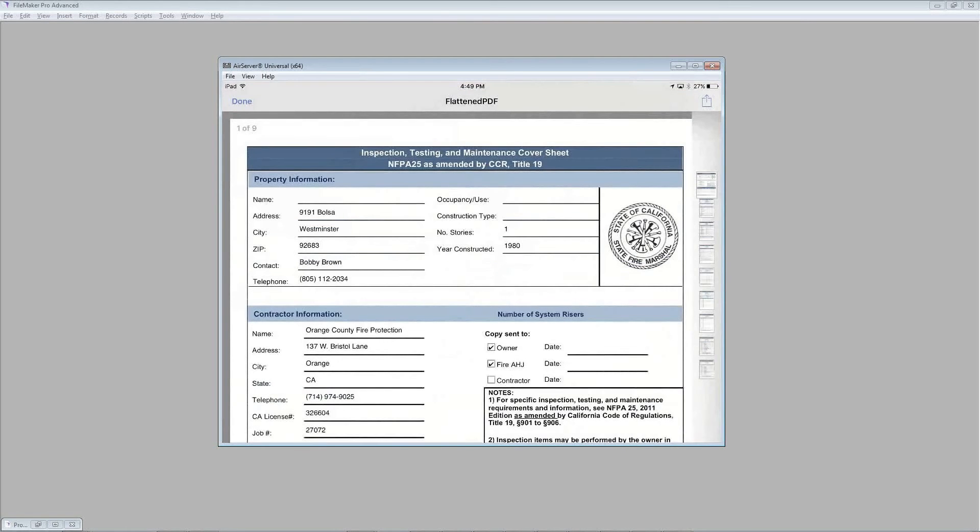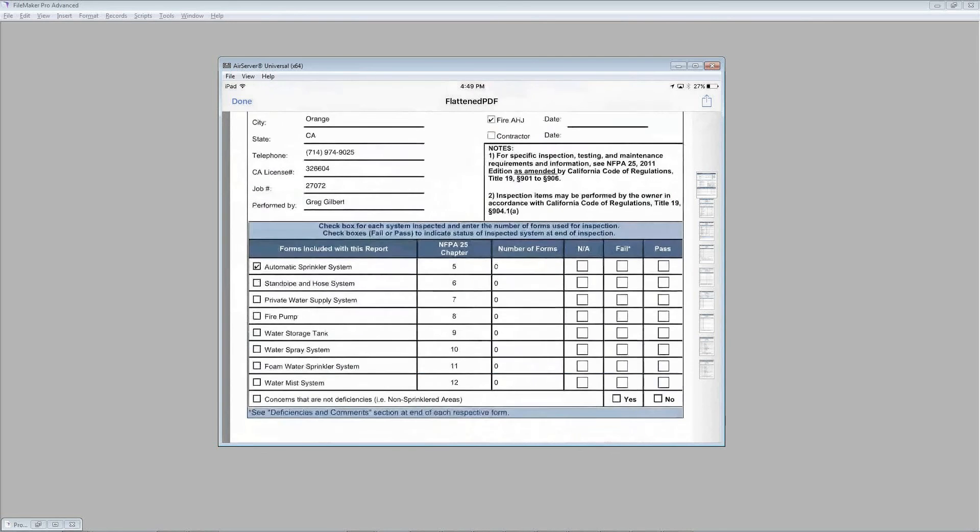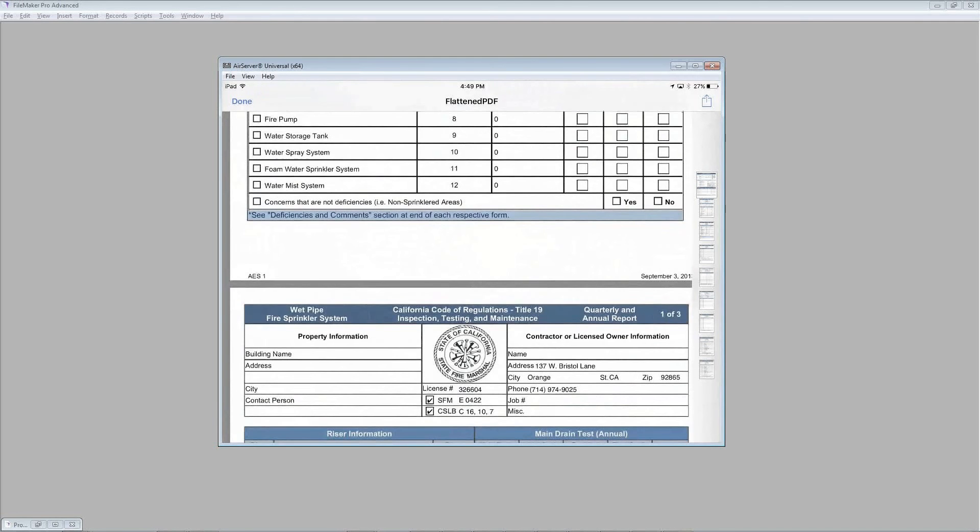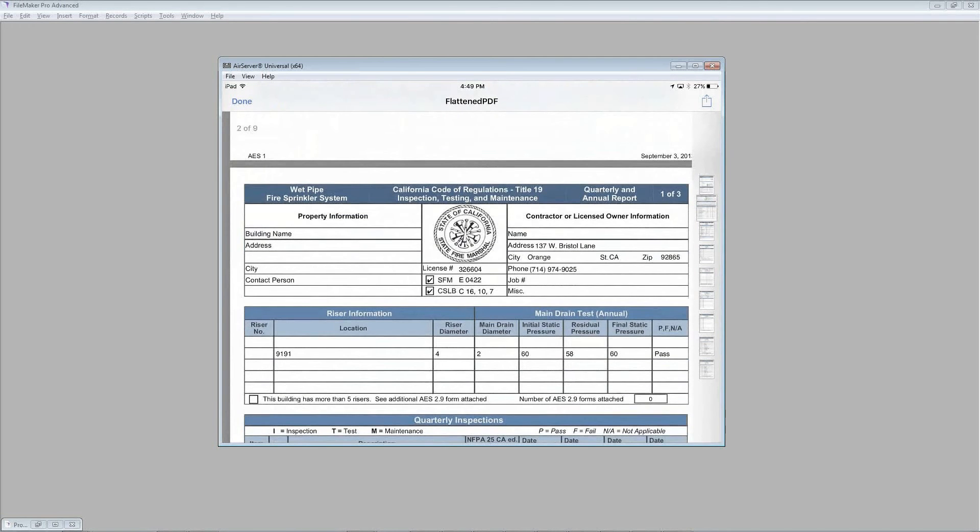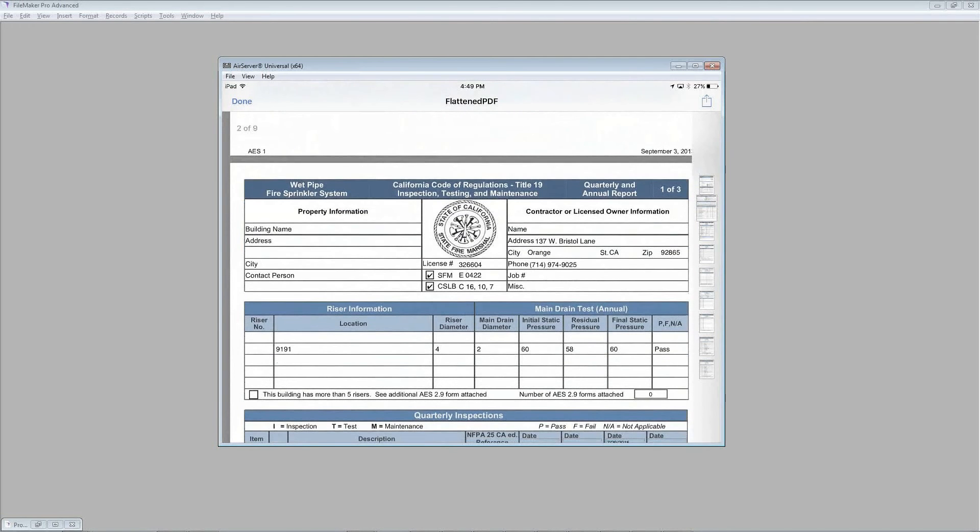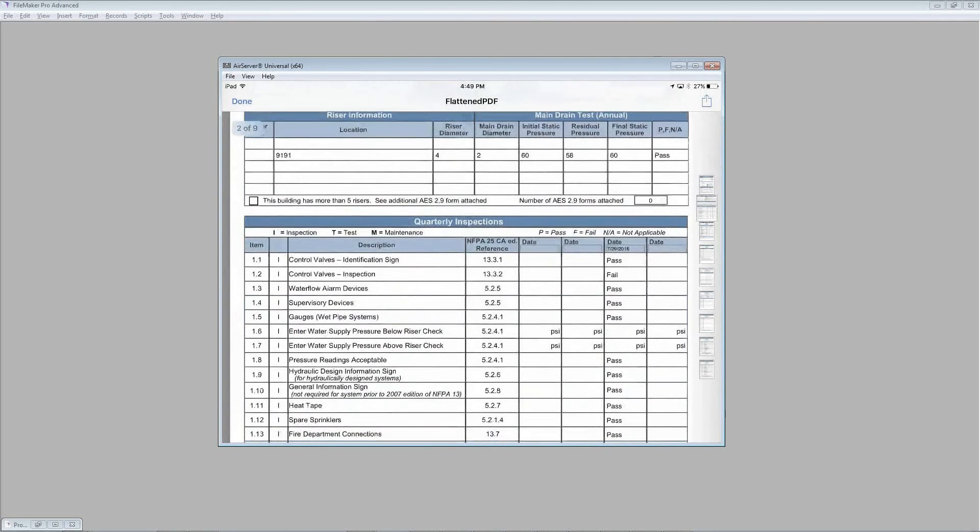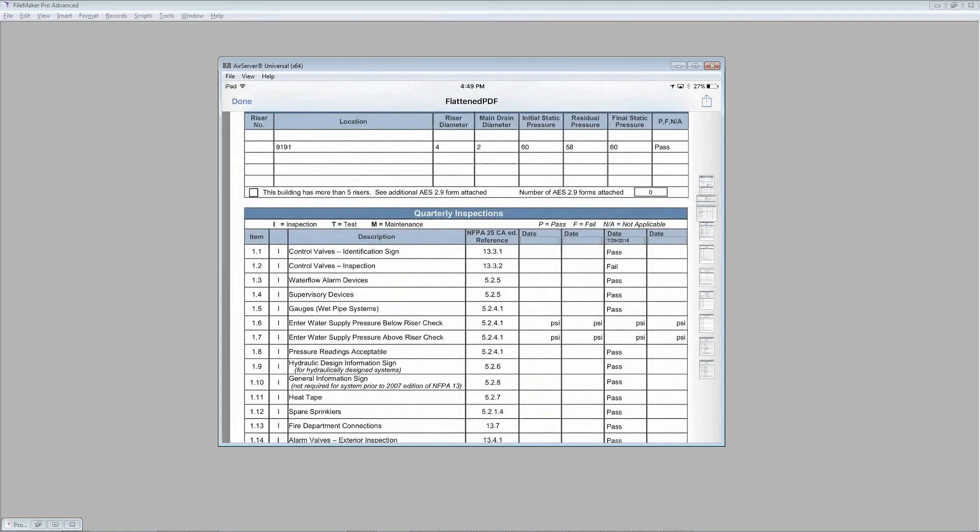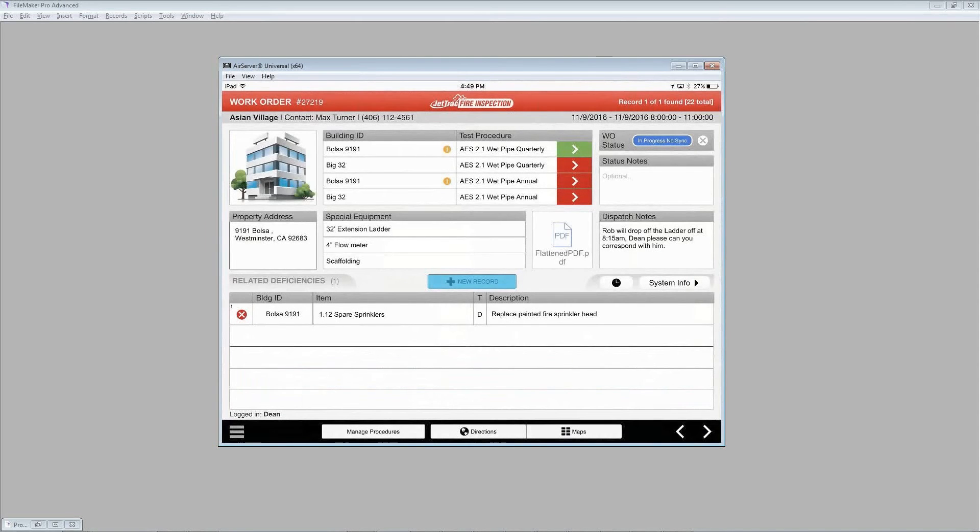And there you can see just an example of opening up an external document. And this is a pretty normal looking PDF. Let's click down at the top, go back to our screen.